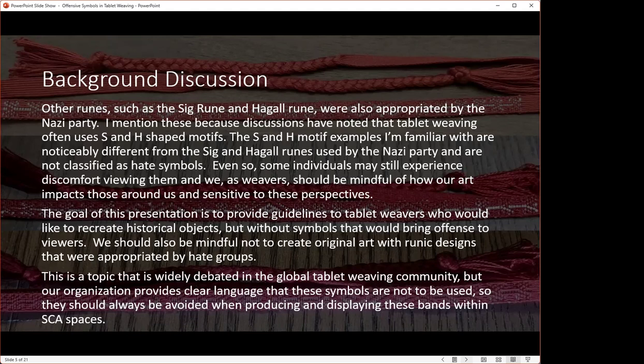The goal of this presentation is to provide guidelines to tablet weavers who would like to recreate historical objects without symbols that would be offensive to viewers. We should also be mindful not to create original art with runic designs that were appropriated by hate groups. If there is a runic symbol that is clearly on the hate symbols list, that is something we should avoid.